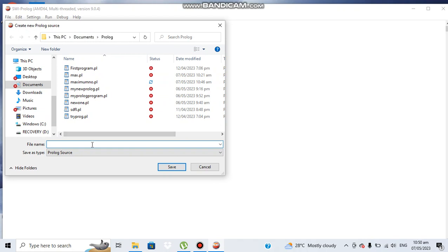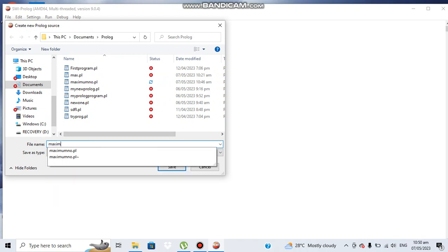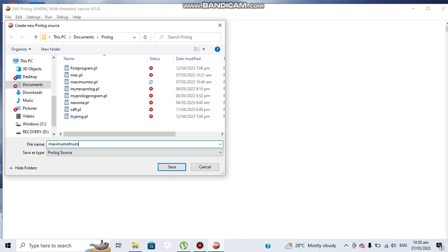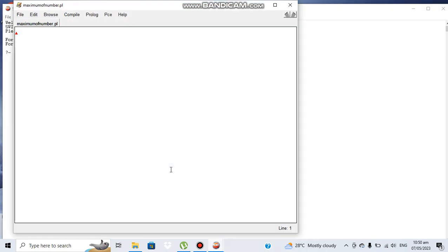I can name the new one, let's say maximum of number. Here PL is the extension for Prolog file, and we should always save the Prolog file with this extension. It is saved here. Now the file is open.